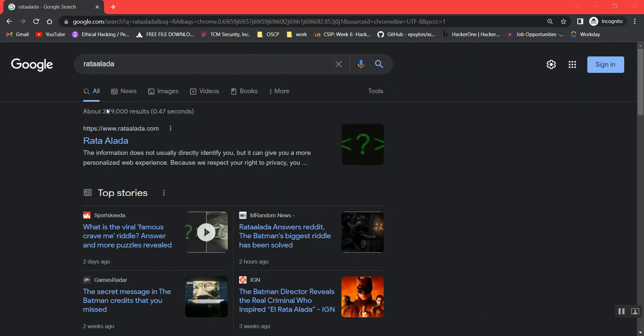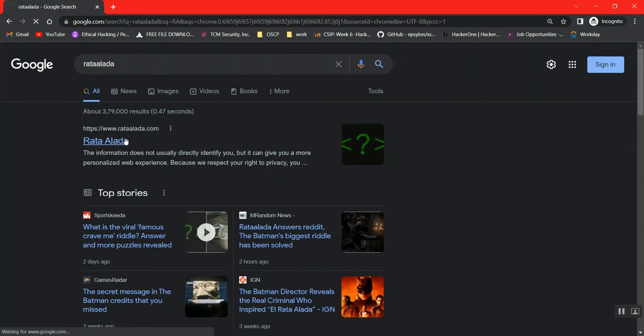A lot of you guys have been talking about the post-credits scene of The Batman. At the end of the Batman movie, we get to see a flash of 2 seconds about this particular website. Let's check it out.